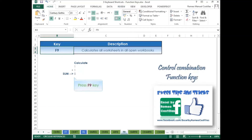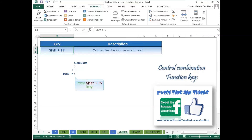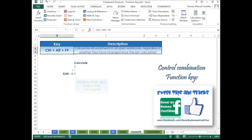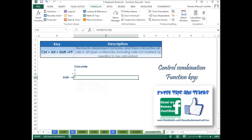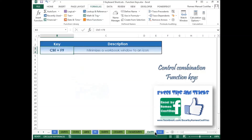Press F9 to calculate all worksheets in all open workbooks. Press Shift+F9 to calculate the active worksheet. Press Ctrl+Alt+F9 to calculate all worksheets in all open workbooks. Press Ctrl+F9 to minimize a workbook window to an icon.